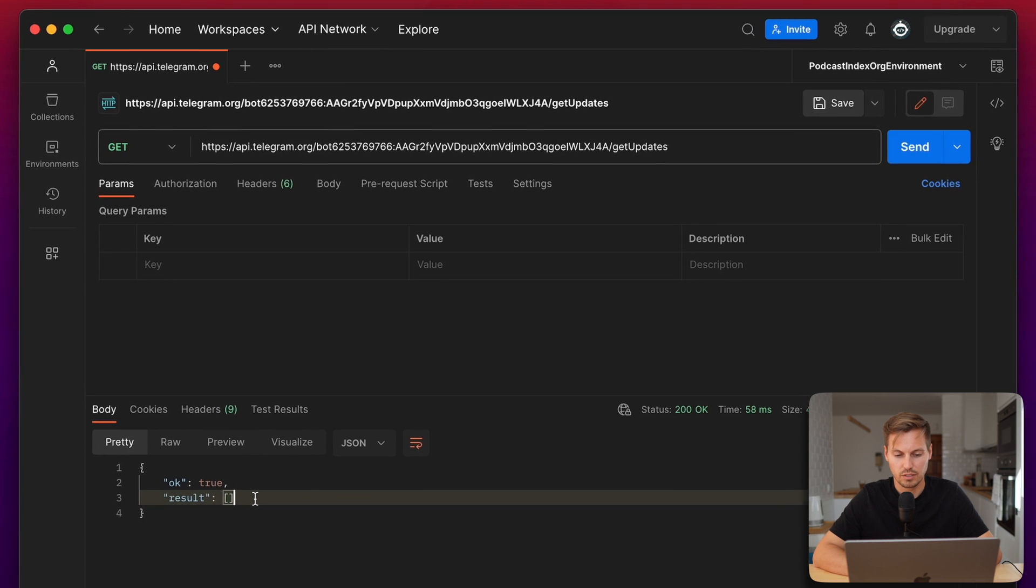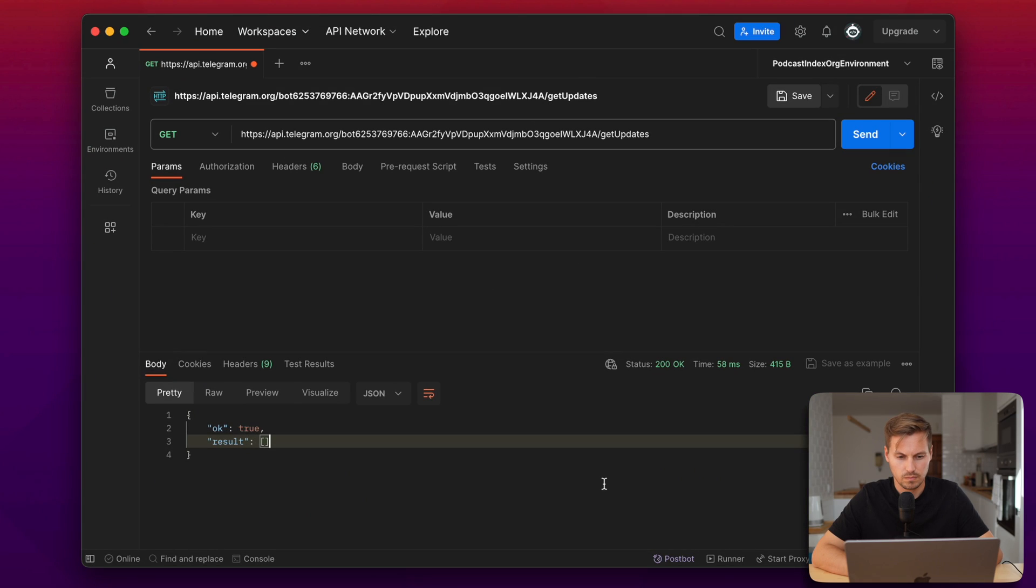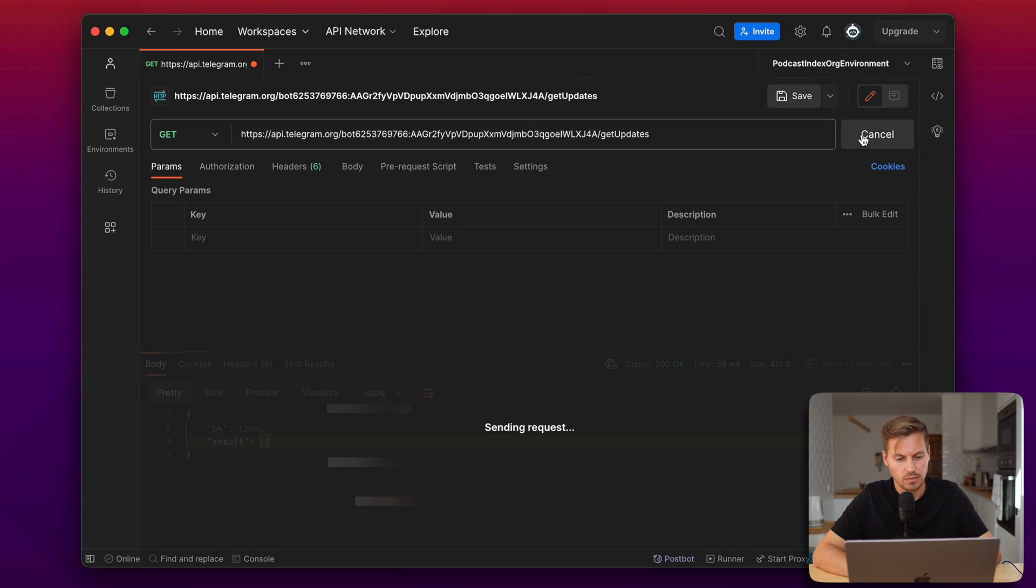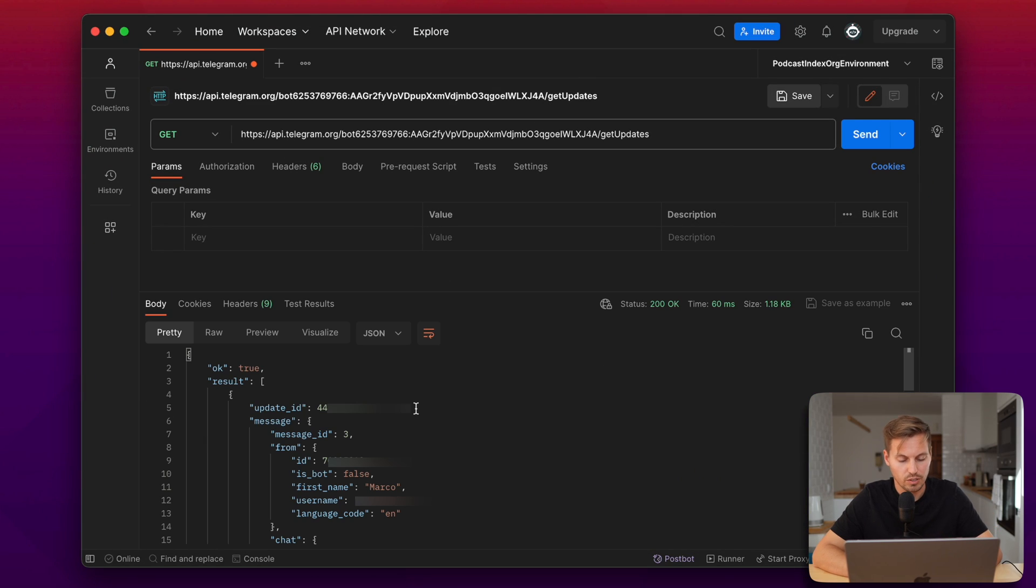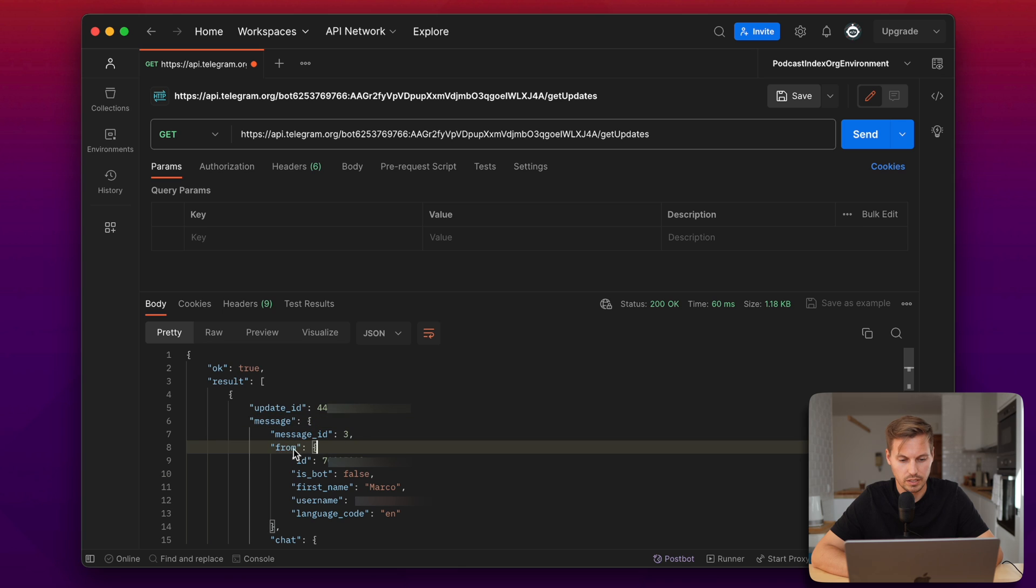So I'll just send another message again, and there we go. We have our result back and you can scroll down here, see the update ID and the message we've sent, and the from statement is now interesting.